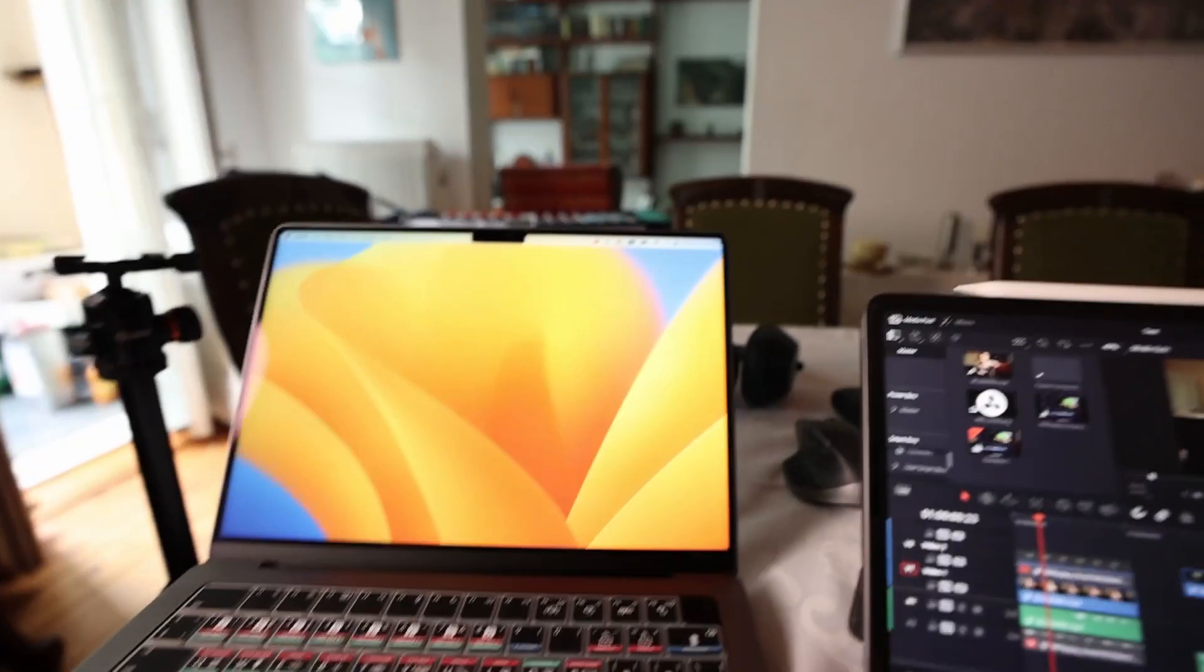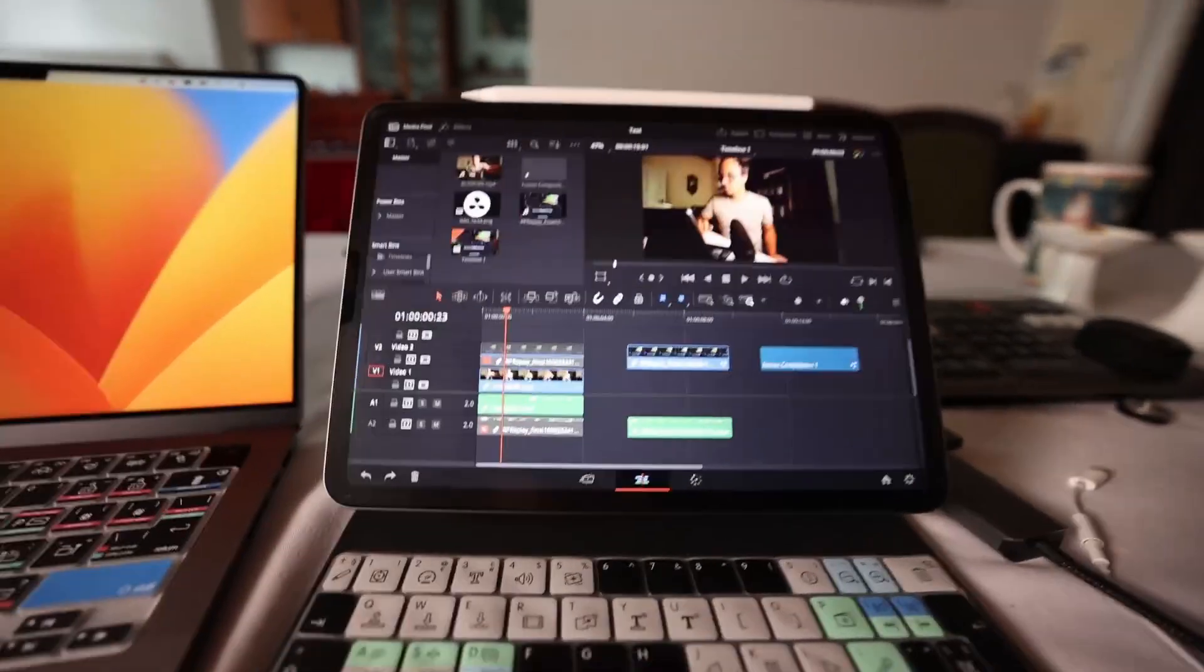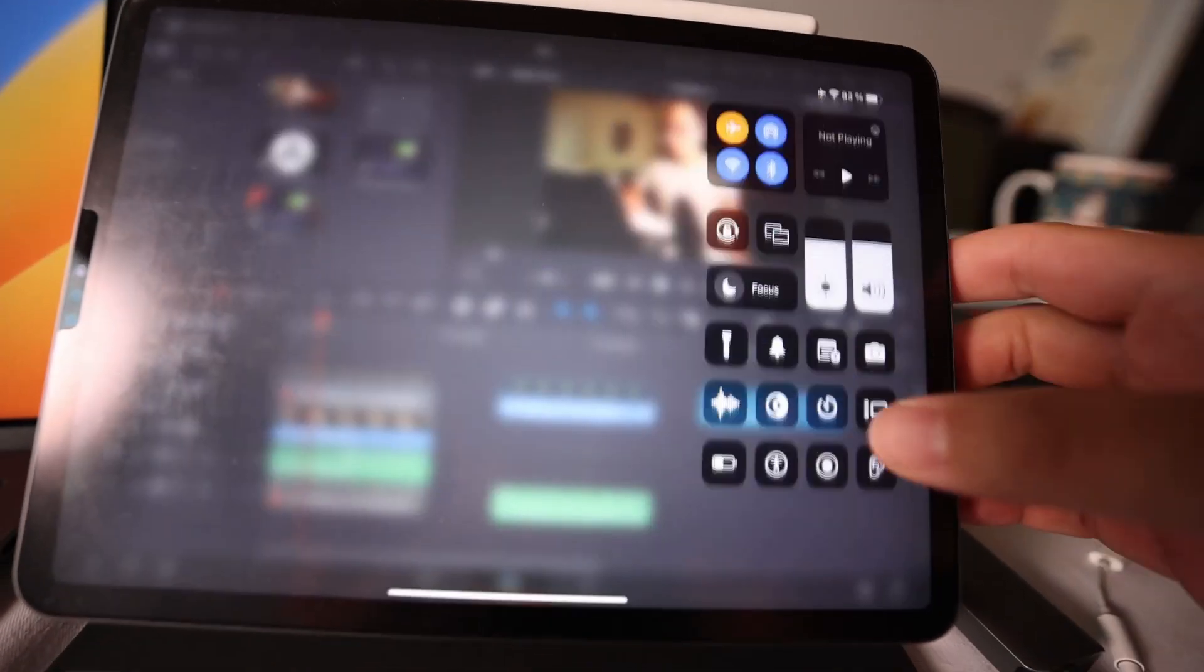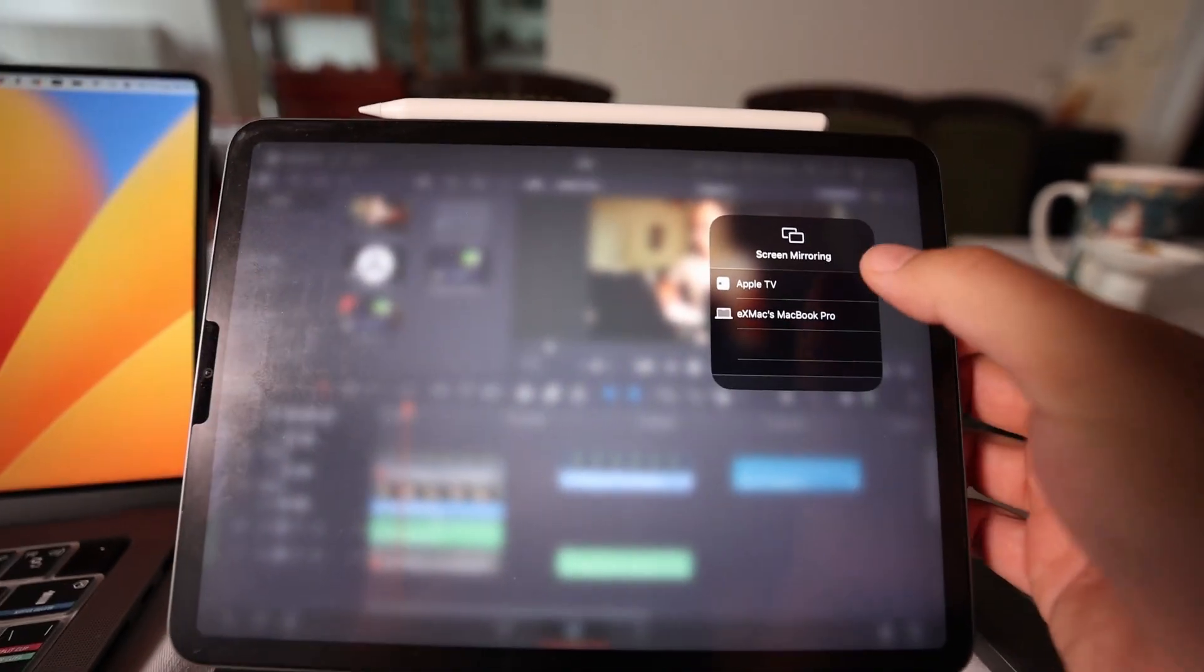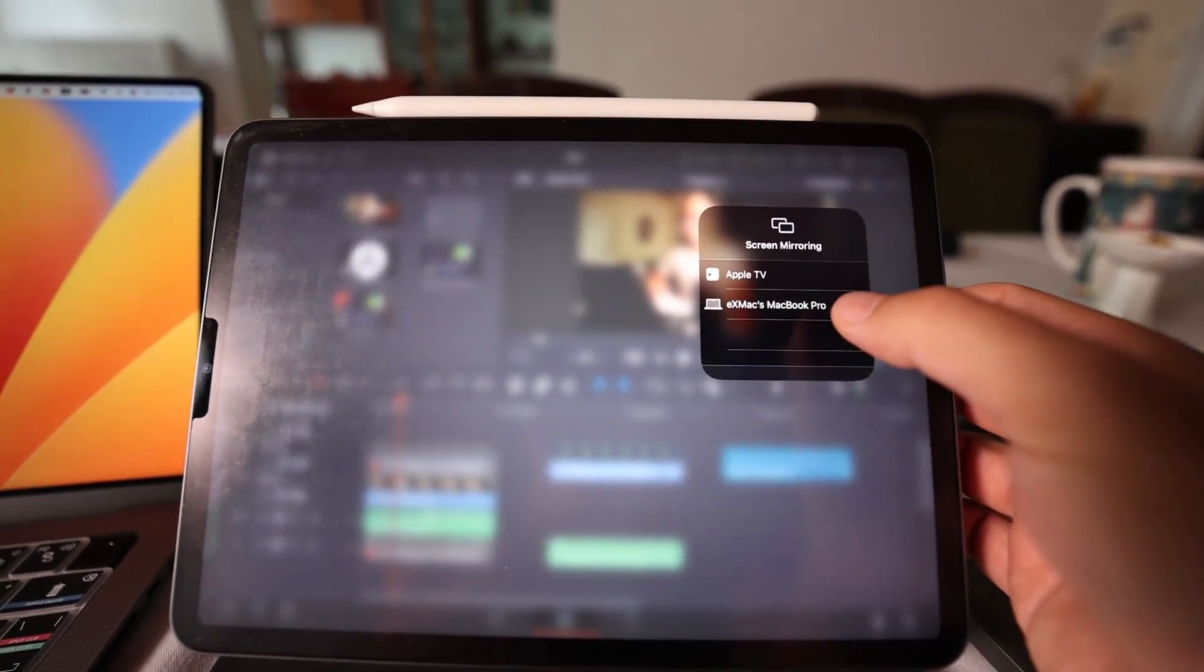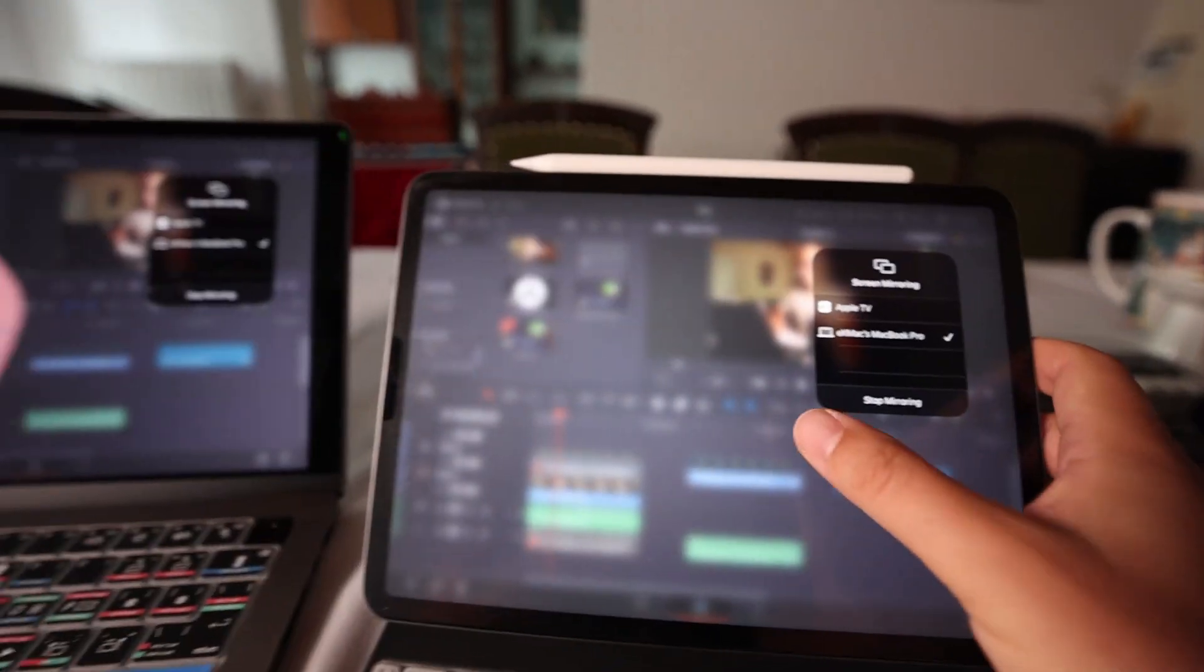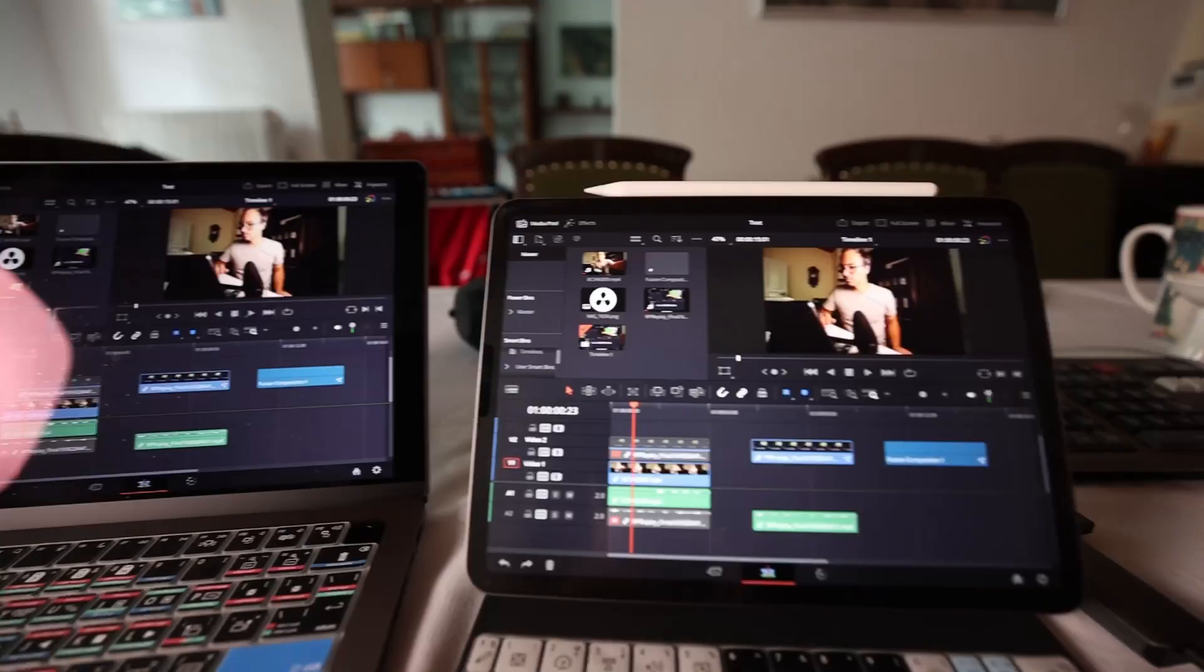Just using your Mac as a secondary screen. So we have our Mac here and we have our iPad here, and it's actually that simple. You just have to swipe down and come here to the mirroring, and then we can select the MacBook Pro as our screen mirroring. So now everything will be mirrored via Apple AirPlay.